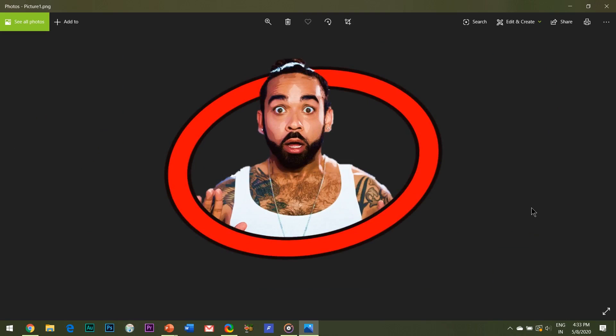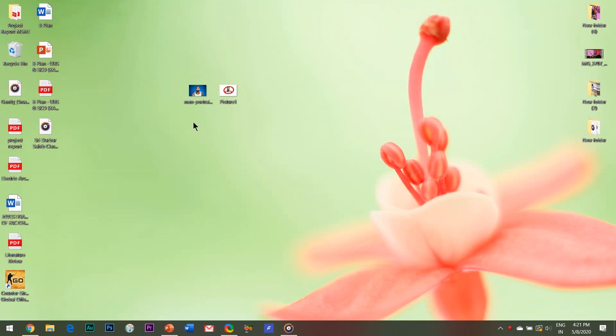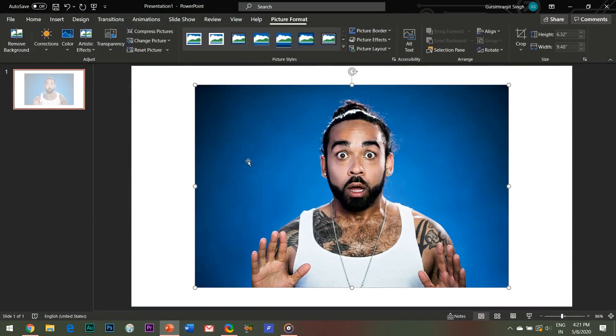Without wasting any more time, let's jump straight into the tutorial. First of all, you will need an image of yours, probably with a plain single colored background because the background removal process becomes easy with that. Insert the image.